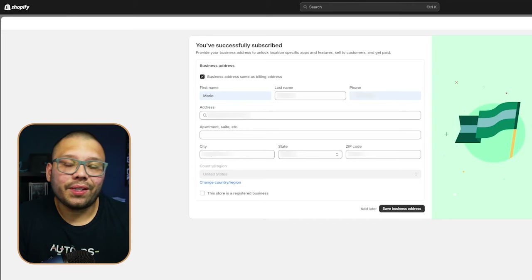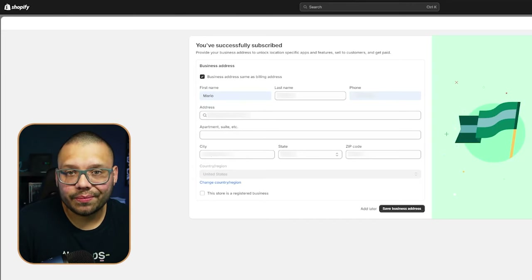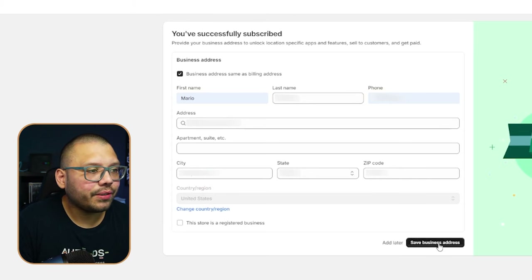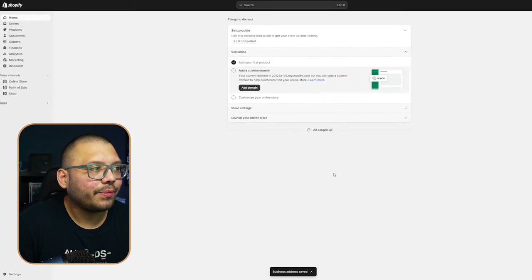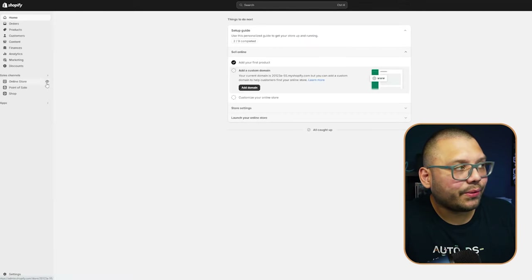We just need the basic plan — select it for one dollar, which covers your first month. You'll have 30 days to sell as many products as you can to generate enough profit to purchase the full Shopify subscription. With the products provided, it should be easy. Next, input your business address — this can be your home address or a virtual address — then click Save Business Address.